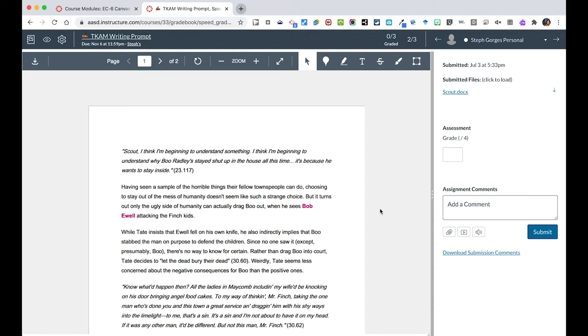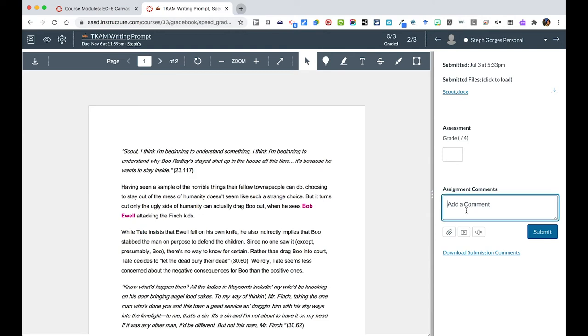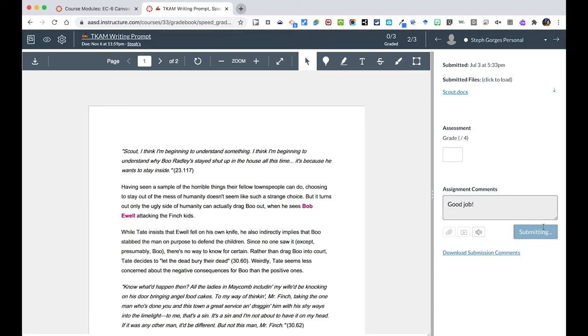If behind the scenes a student edits it after it's been handed in, those edits will not be here unless they hand it in a different way. Now if they hand it in this way, you have all these tools to give feedback to a student. You can easily give assignment comments over on the right, which is an easy way to do this. You could leave that comment over there.